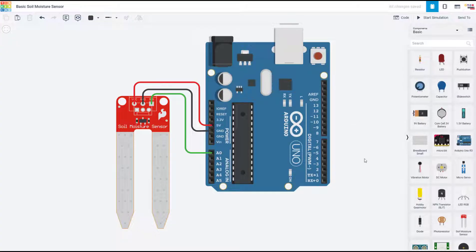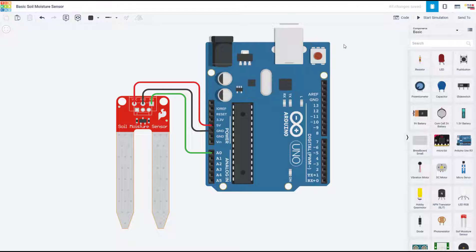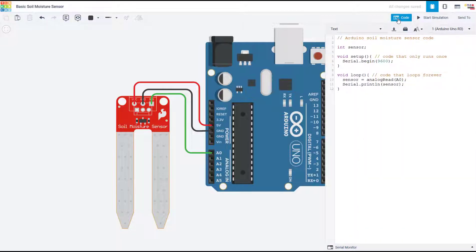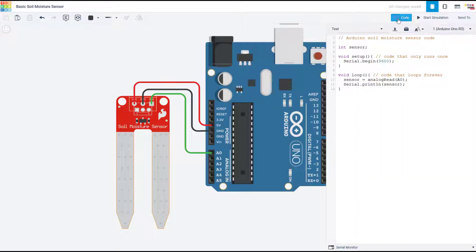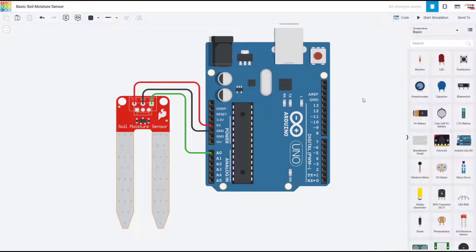Let's switch over to the computer and take a look at some example code. I'm going to do this in Tinkercad, which is an online circuit and Arduino simulator that lets us look at the circuit and the code side by side at the same time.